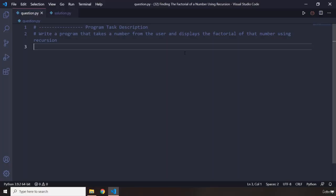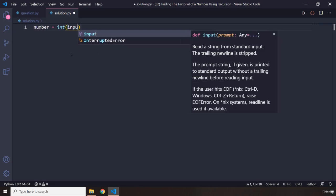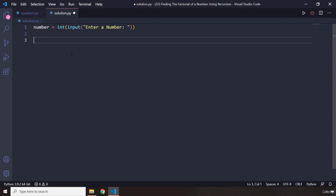Alright, so I'm sure you enjoyed the challenge. Let's start working on it. First off, I'm going to grab the user input and say enter a number. Then let's create a function, recur_factorial, and pass an n.